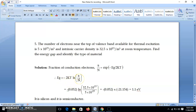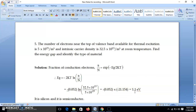So EG = −2kT × ln(n/N). With 2kT = 0.052 eV and ln(32.5×10¹⁵ / 5×10²⁵) = −21.154, the negatives cancel and we get EG = 0.052 × 21.154 ≈ 1.1 eV. This is the standard energy gap of silicon, so the material is silicon. Since 1.1 eV is less than 2 eV, the material is a semiconductor. In the next video we will solve a few more numericals. Thank you.